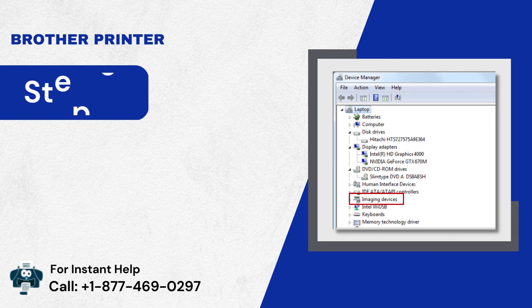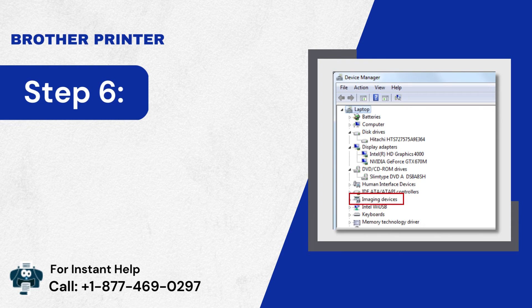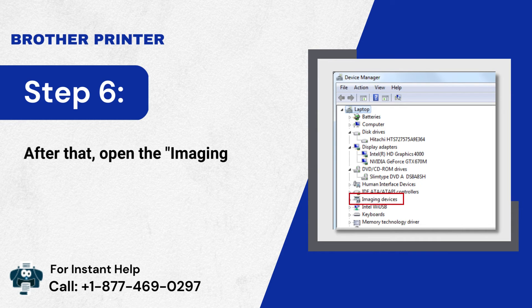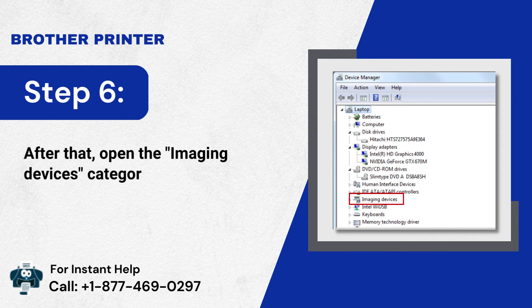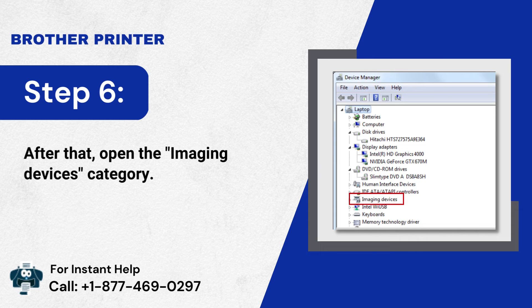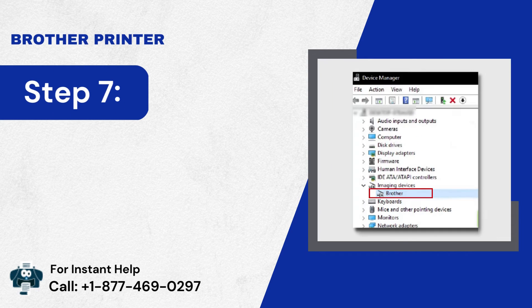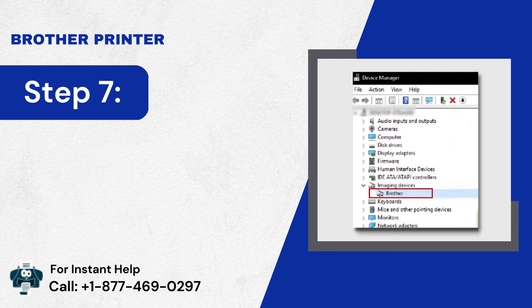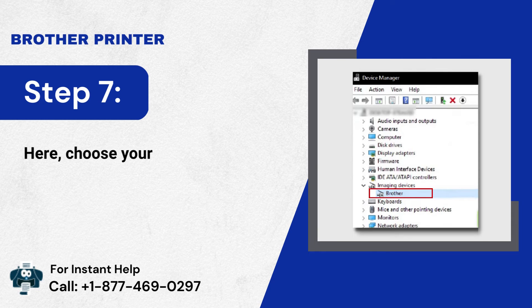Step 6: After that, open the Imaging Devices category. Step 7: Here, choose your model, and right-click on it.